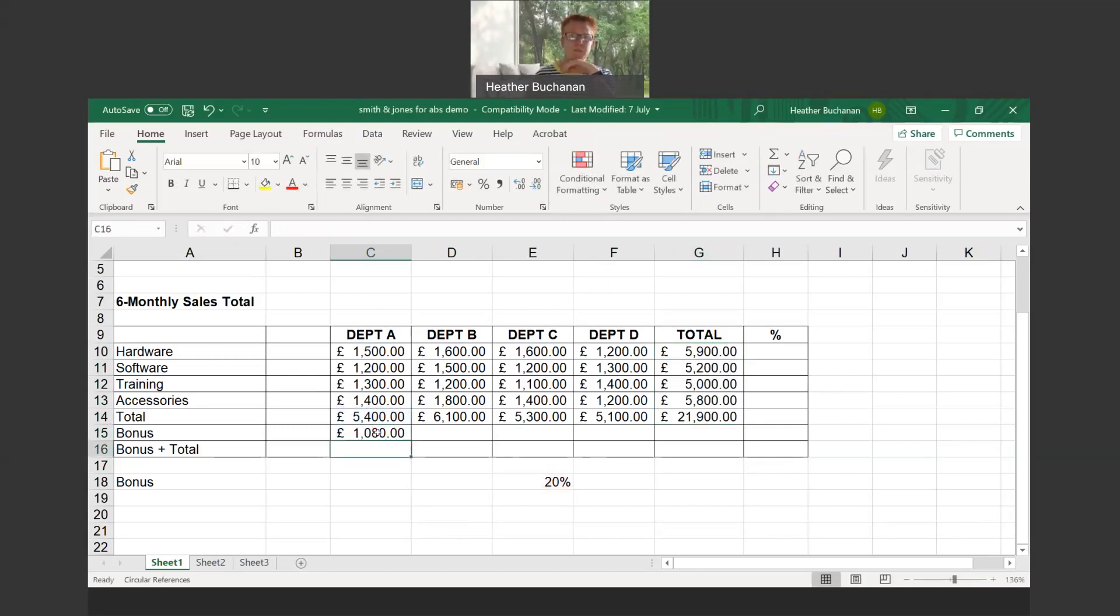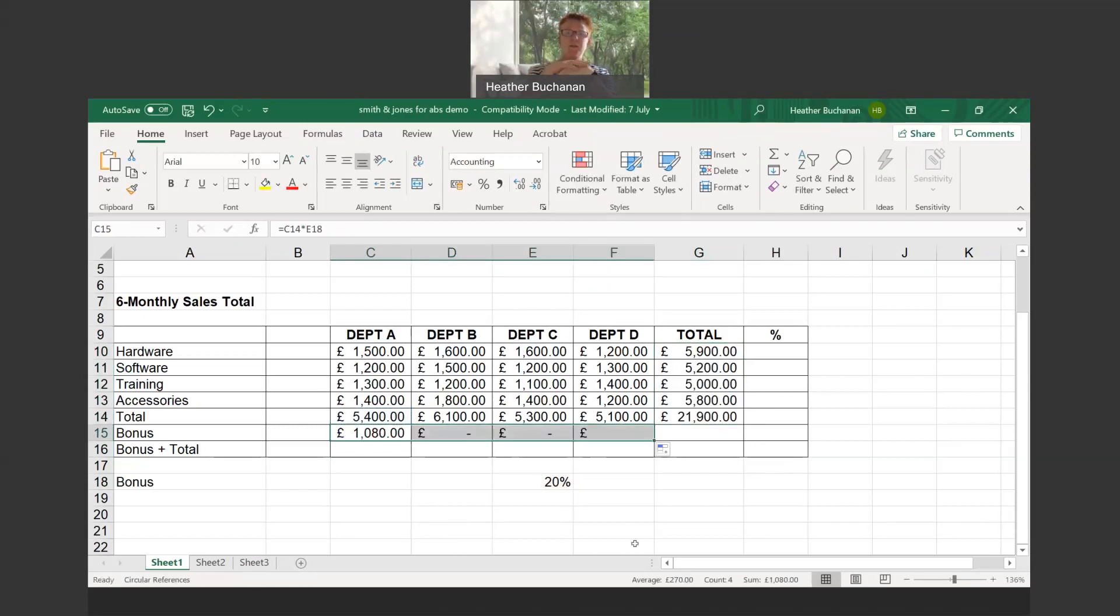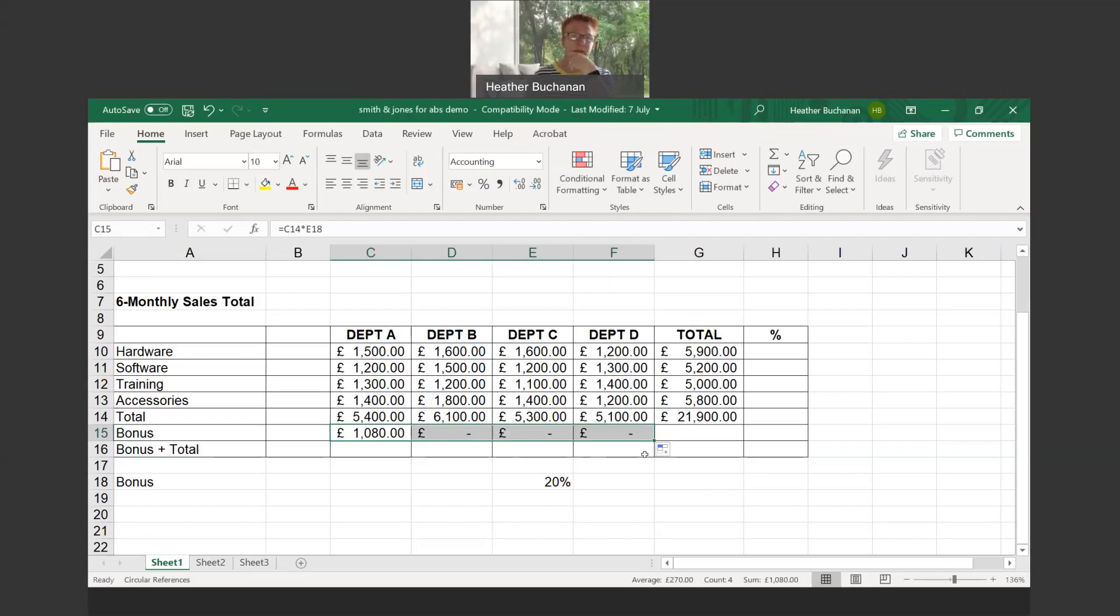What happens when we drag it across? You can see that department A is getting a bonus but departments B, C, and D aren't. Let's have a look to see what's happening.